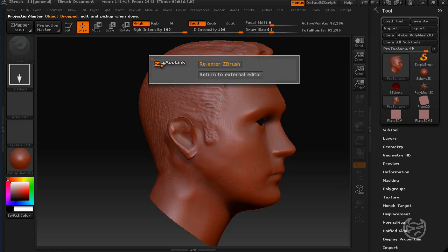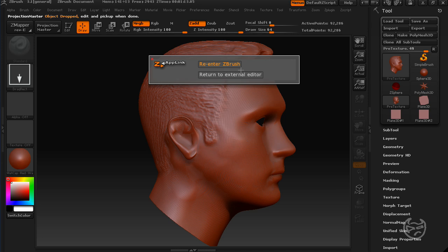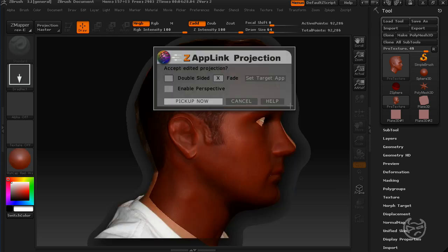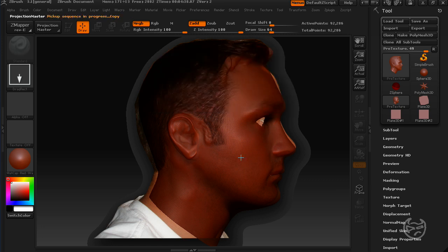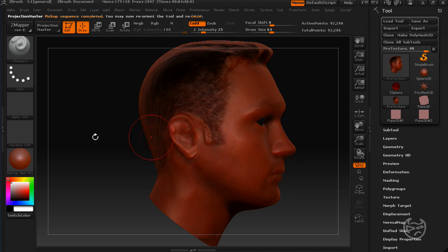Once I save it, I'm just going to minimize this, and I'm going to come back to my ZBrush screen, and now it's asking me, hey, do you want to re-enter ZBrush, or do you want to go back to your external editor? I'm going to hit re-enter ZBrush. It's going to kind of give me a feel for what it's going to look like, and if I look at it and I say, yeah, this looks pretty much lined up like how I wanted it, you can hit pick up now. And it's going to drop that onto your thing.